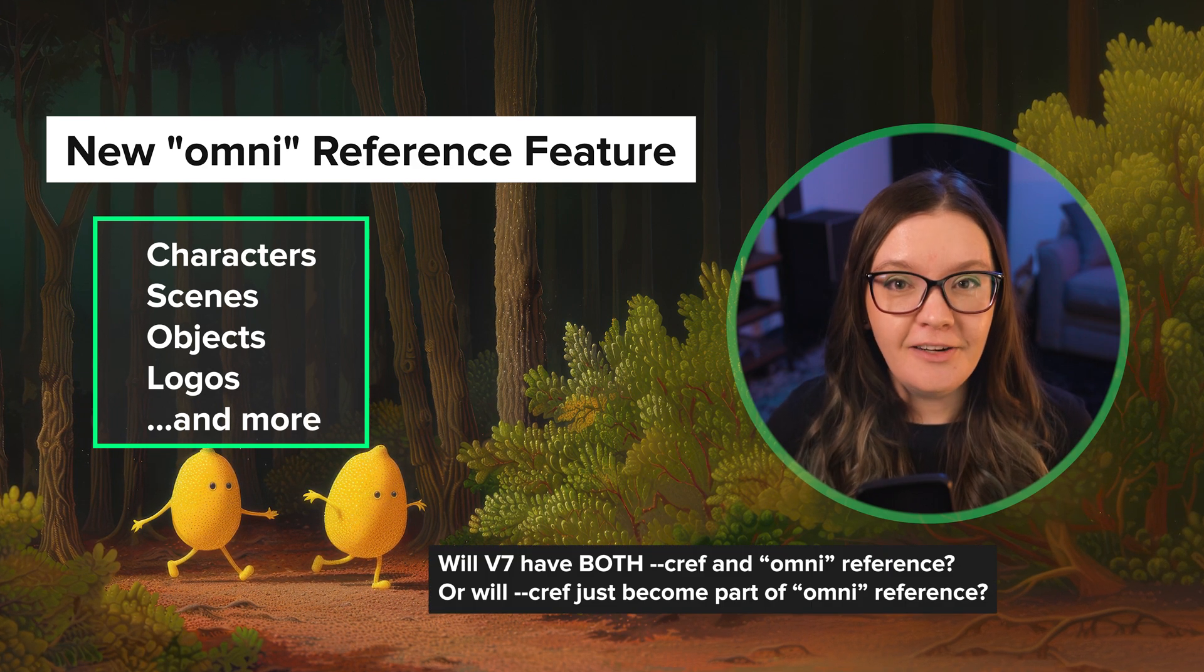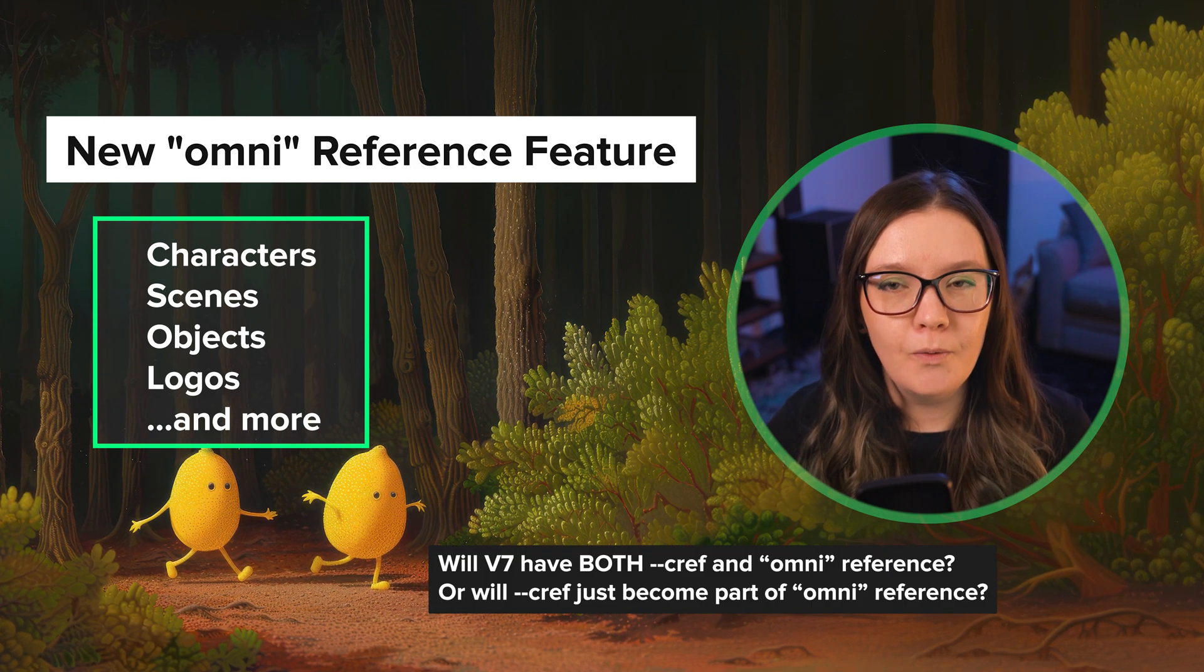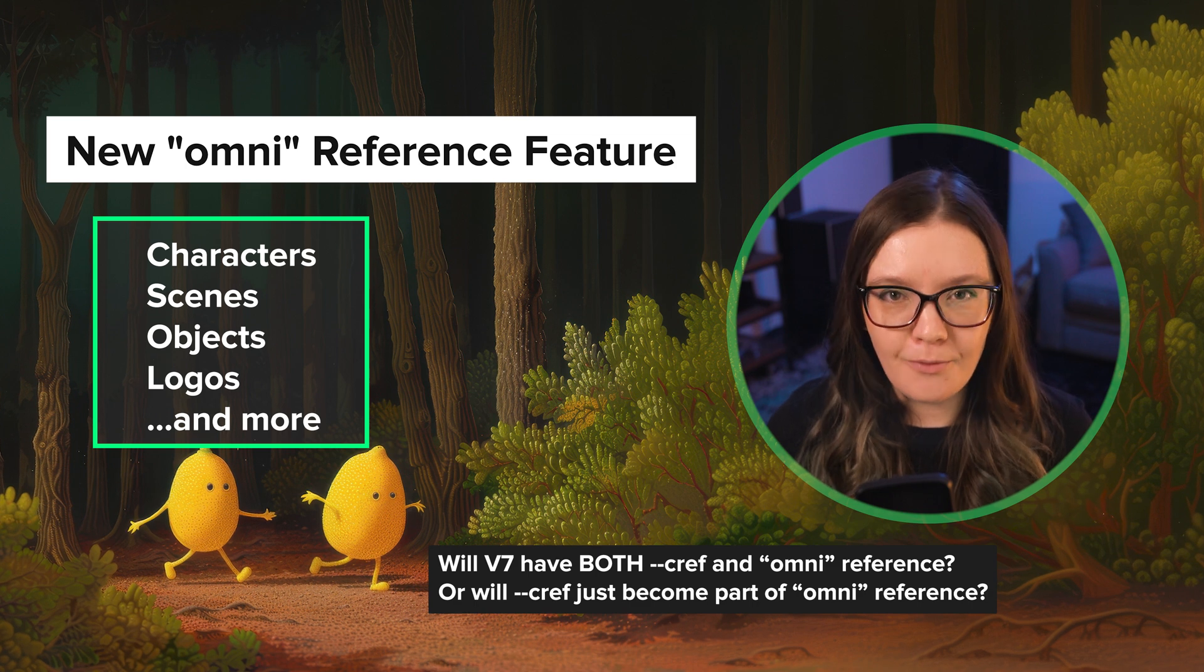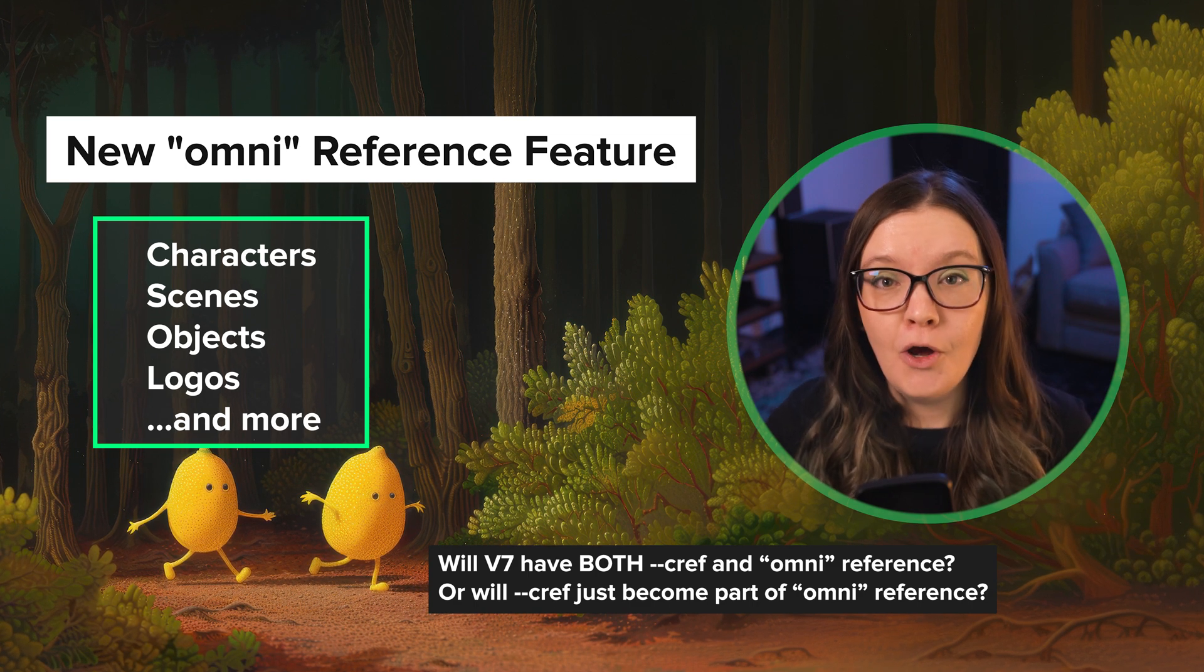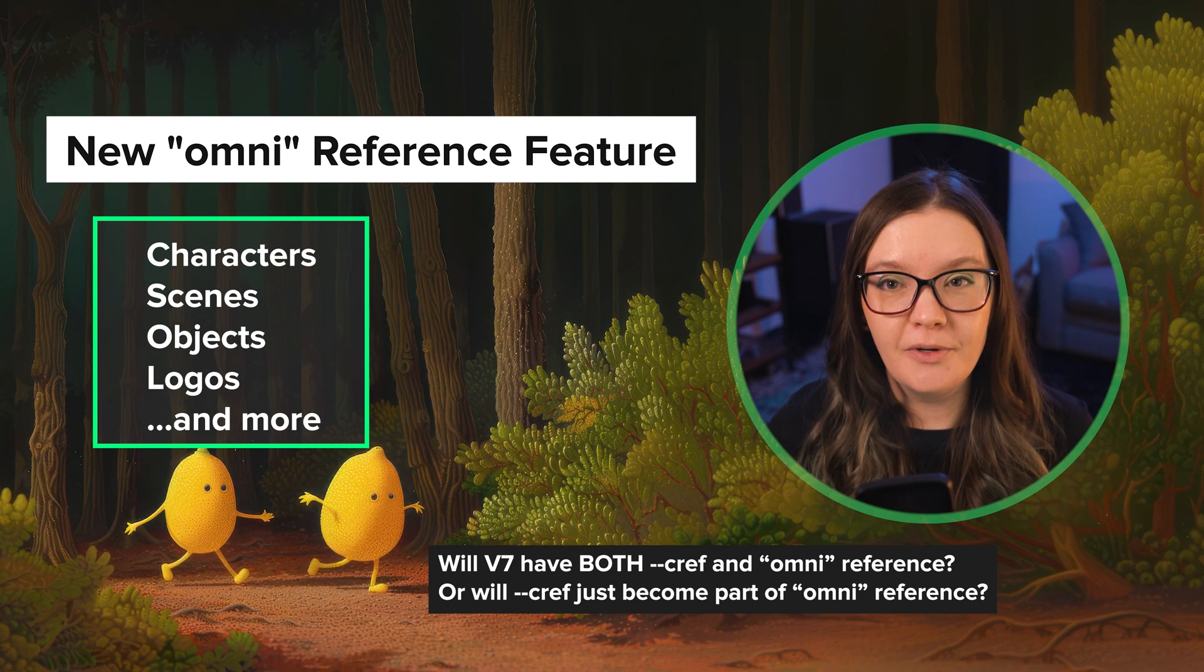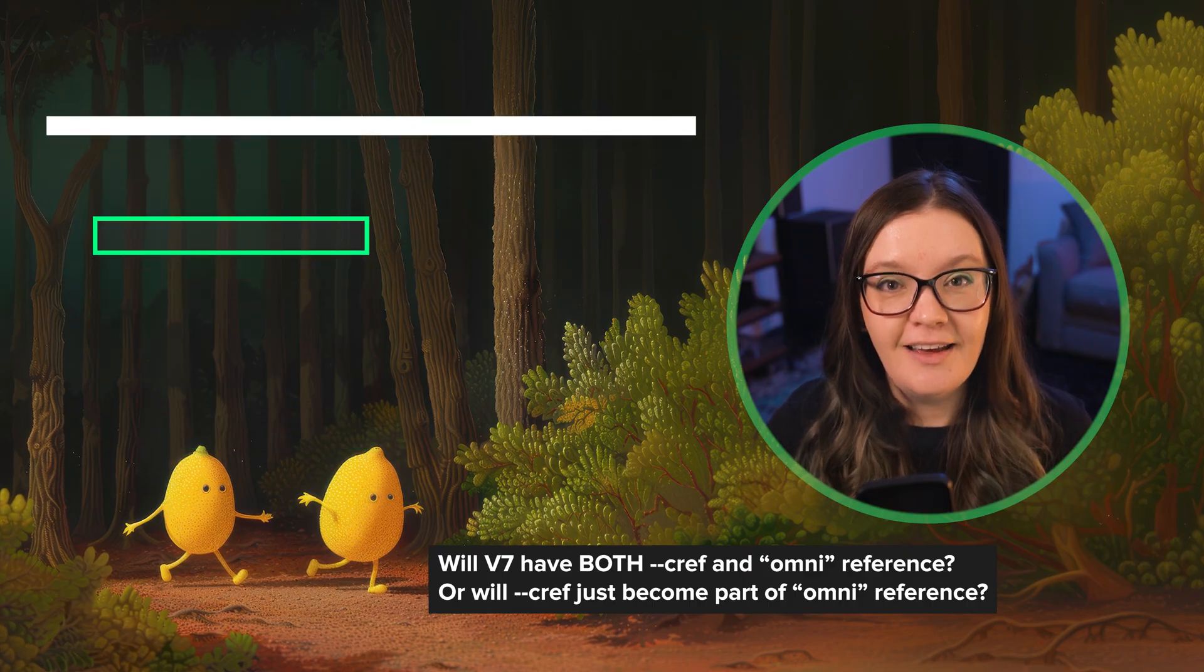It's not clear if the character reference parameter will be replaced completely with the new Omni reference feature, or if both character and Omni reference parameters will be available in V7.